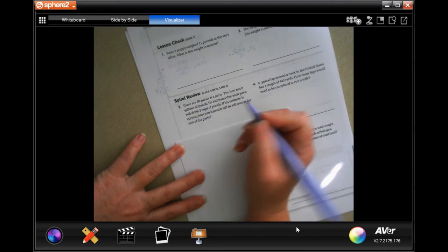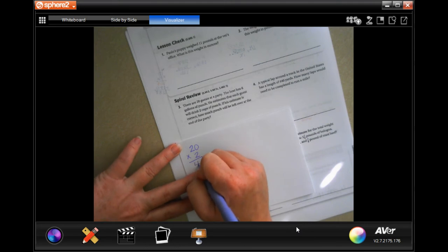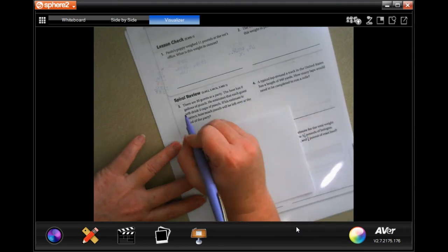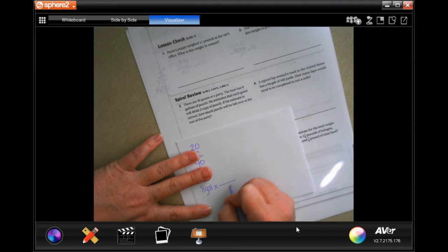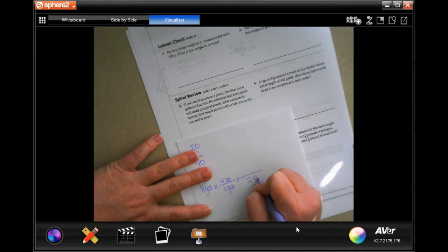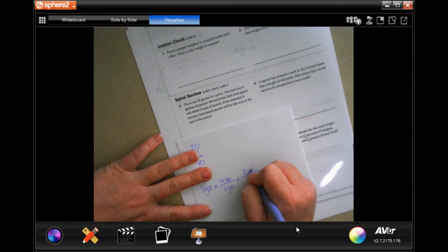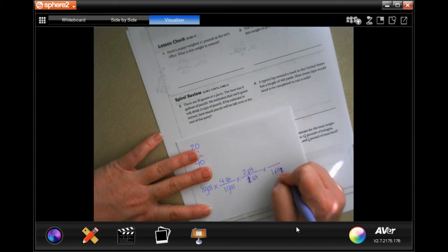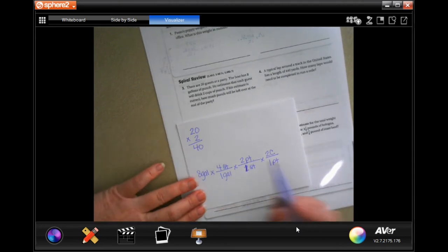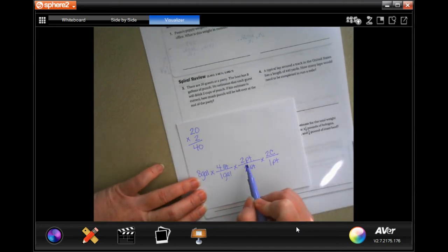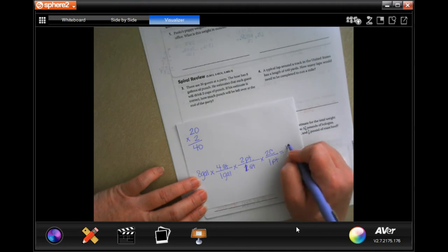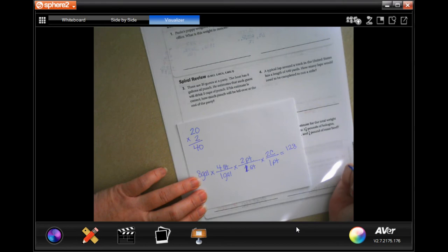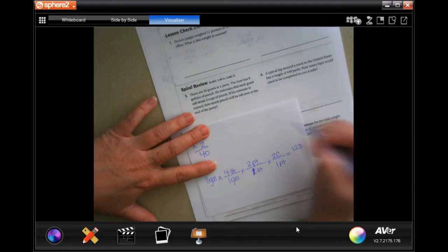20 guests each drink two cups — that's 40 cups total. He has eight gallons. We need to turn eight gallons into cups: one gallon is four quarts, one quart is two pints, one pint is two cups. So eight times four is 32, times two is 64, times two is 128 cups.